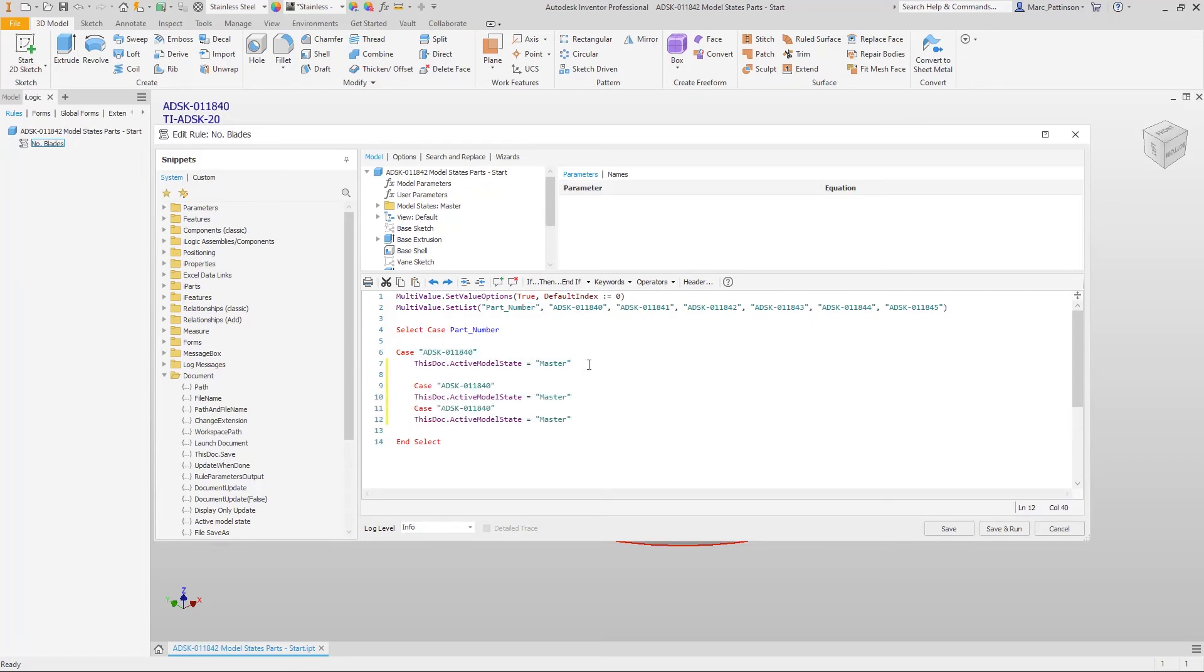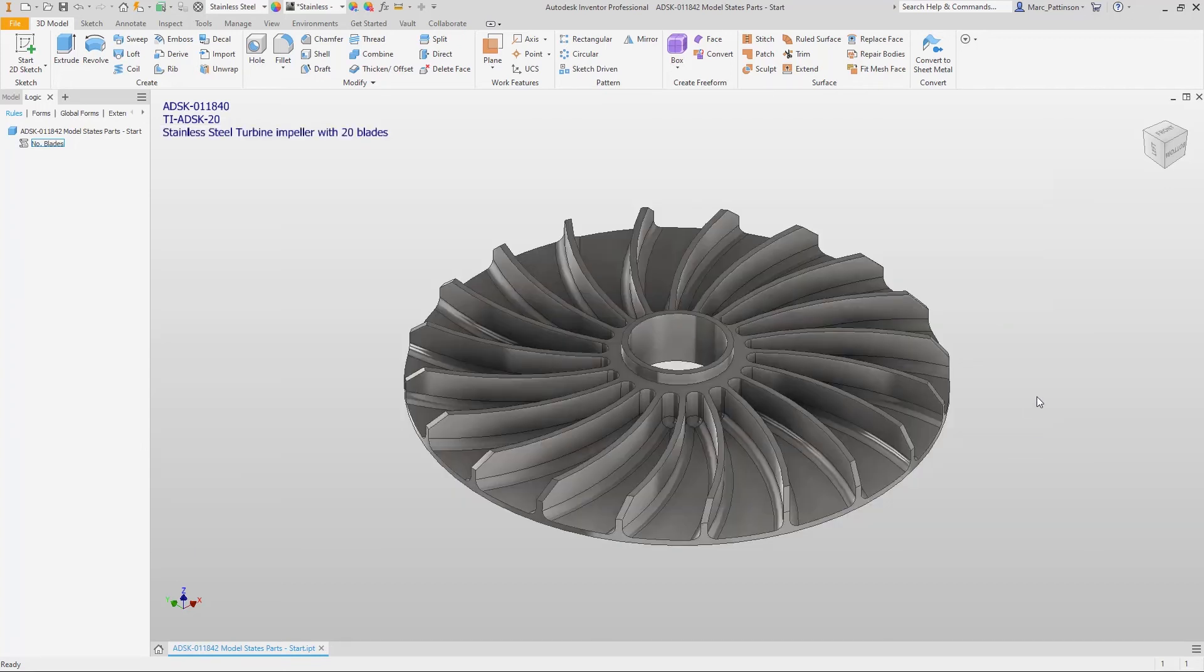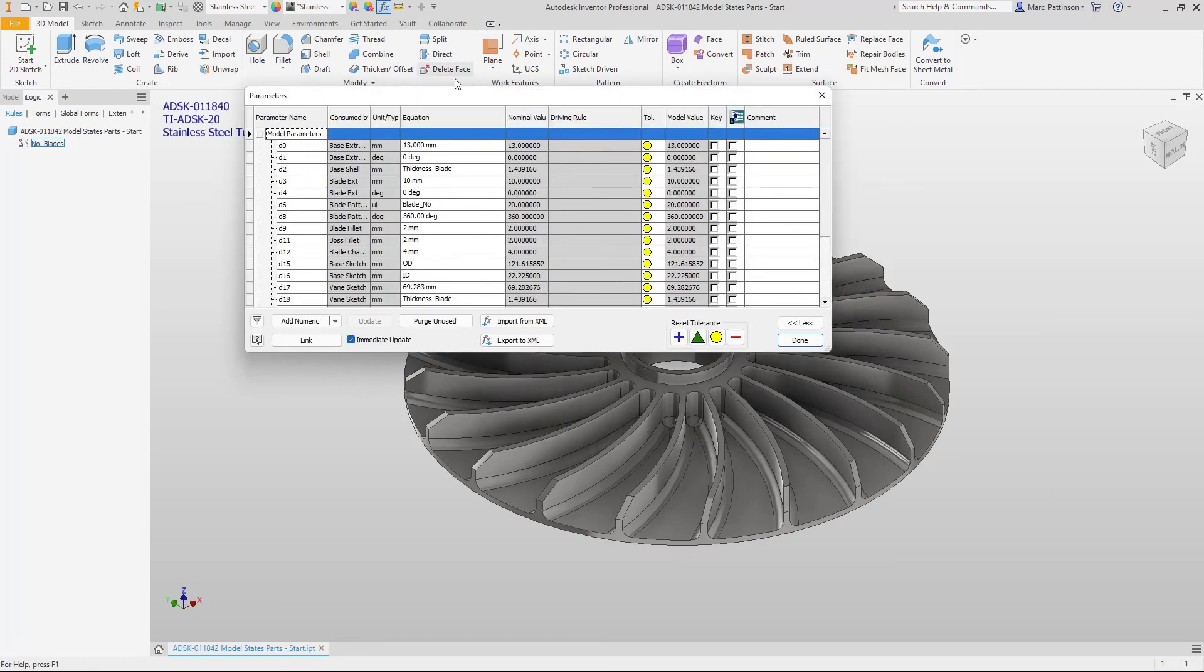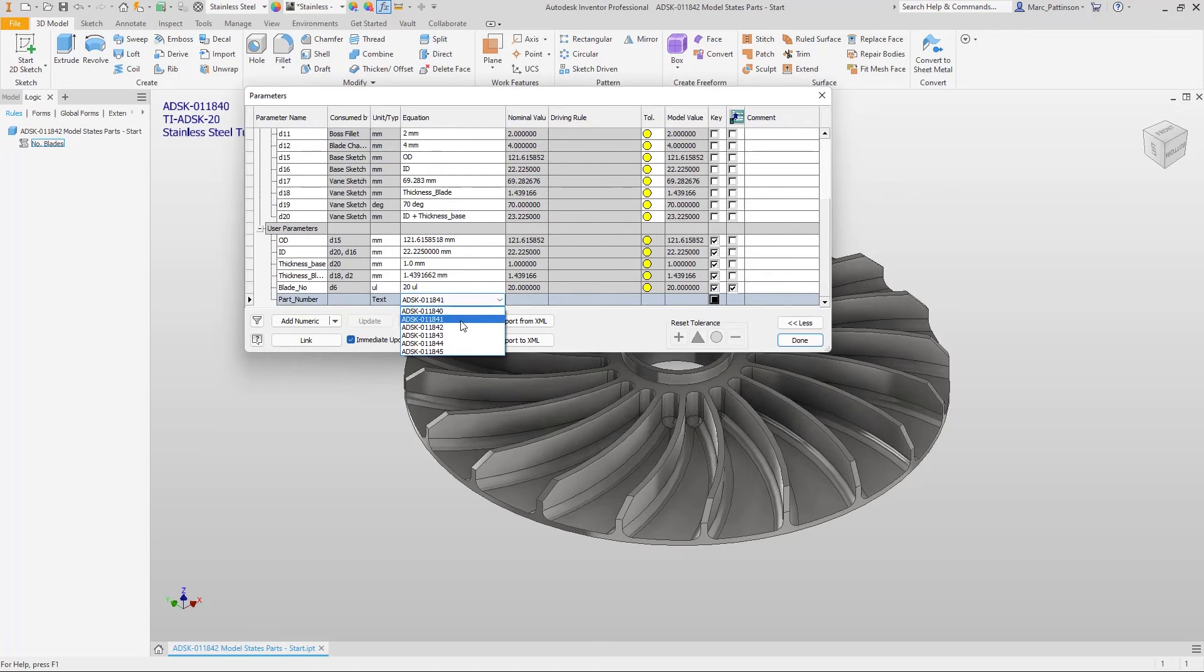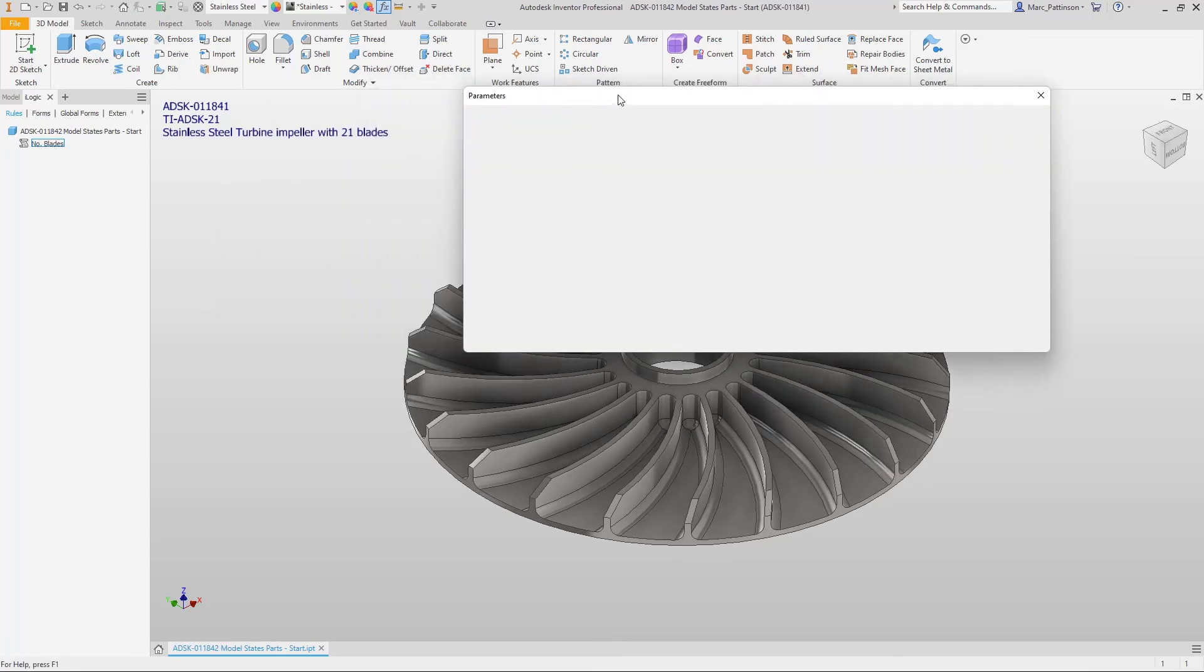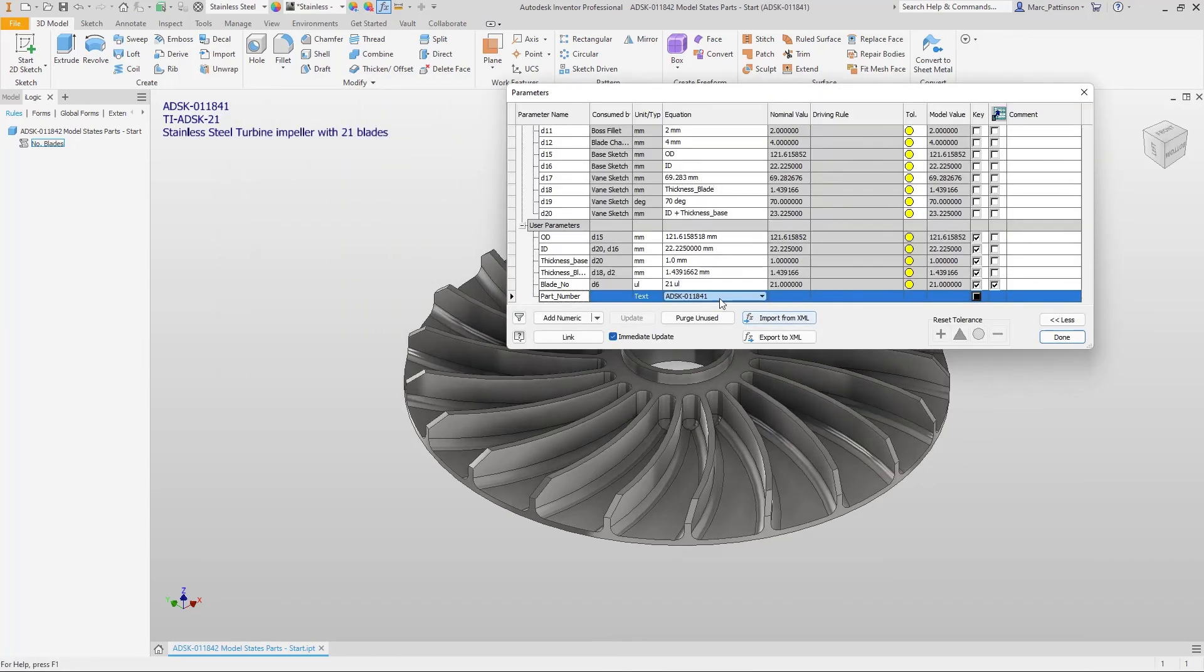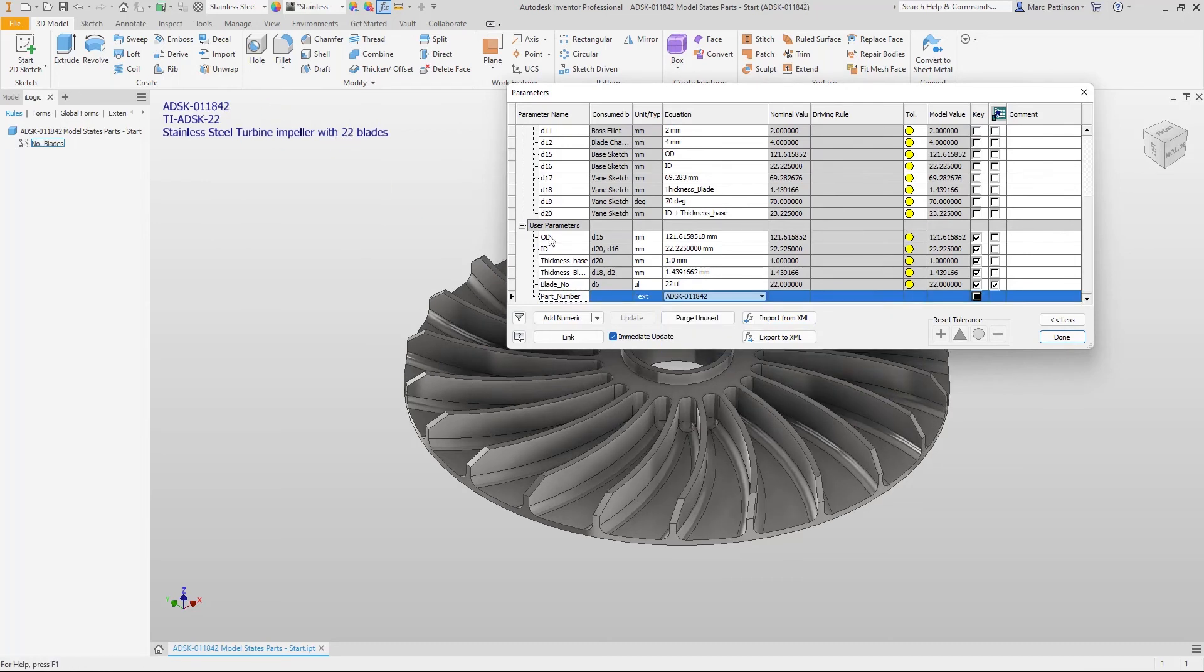We can then quickly and easily go into our parameters dialog box and from our multi-value list select which model state we wish to pick.